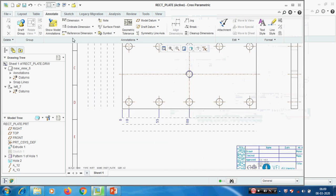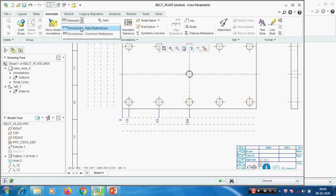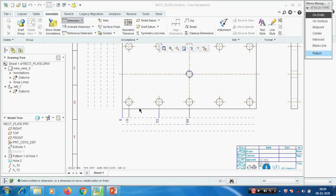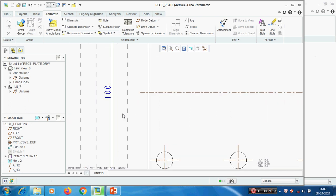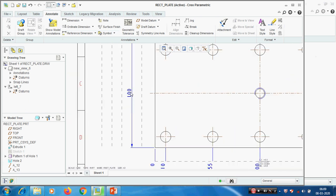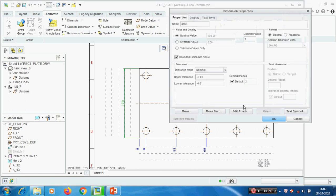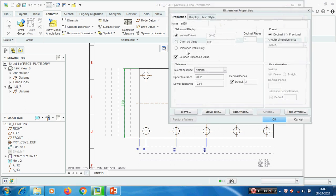Now I'm going to create one linear dimension. I have created one linear dimension. Let's see the dimensional properties. Here is the nominal value and tolerance. If we want to show the tolerance - without the tolerance we can't manufacture the product, so tolerance is a must. If we are not giving tolerances on the drawing, the manufacturer always takes the standard tolerance from the standards table.